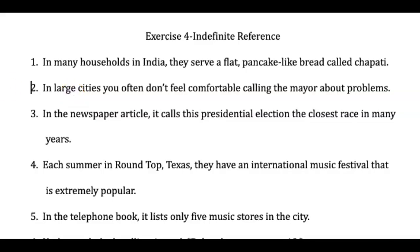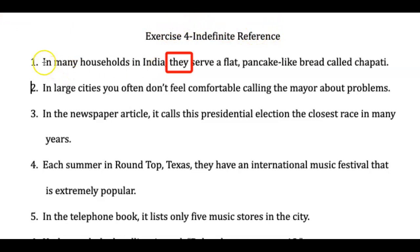Looking at the first example: 'In many households in India, they serve a flat pancake-like bread called chapati.' I see the pronoun 'they,' and I know that 'they' needs to refer to something specific. In this case, we don't know who 'they' is. So you want to fix it — eliminate it. You can get rid of 'in' as well, so it would look like: 'Many households in India serve a flat pancake-like bread called chapati.' Problem fixed — just remember to capitalize the M.